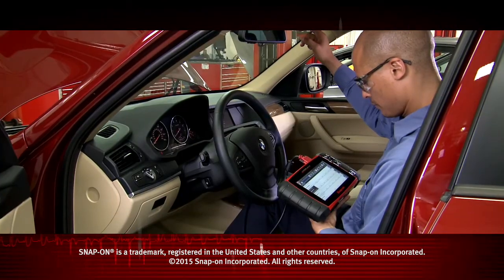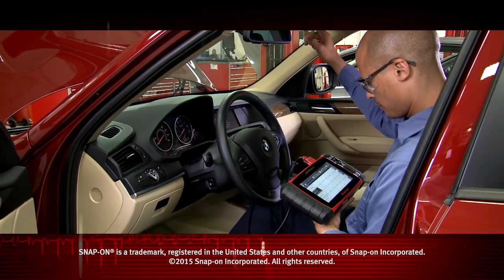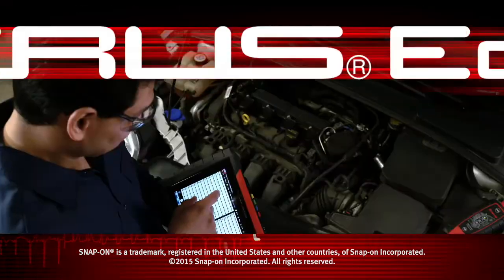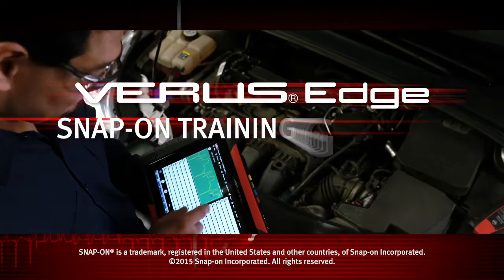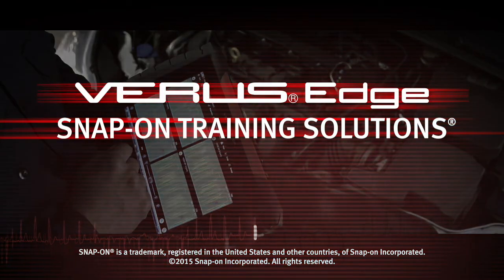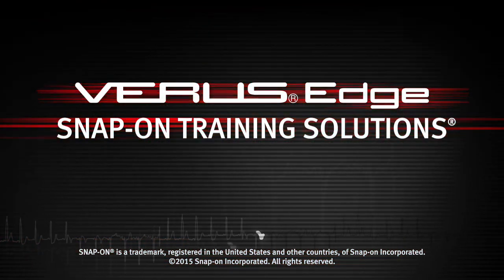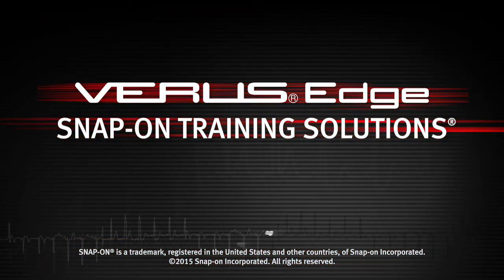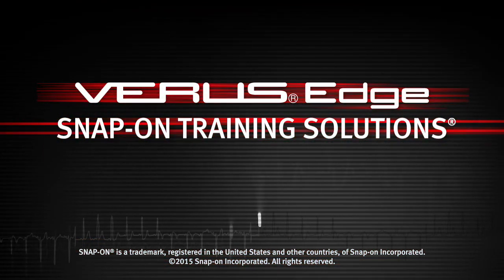Snap-on is dedicated to helping you get the most out of your diagnostic tool and keep your customers happy. Be sure to watch the rest of the modules in this Training Solutions series.